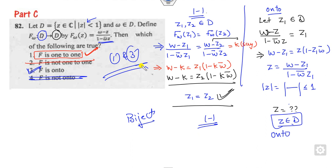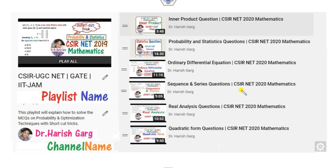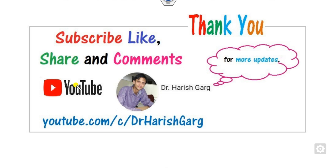This is how you can solve complex analysis questions with simple shortcut tricks. You can find other lectures related to CSRNet 2019 probability, statistics, calculus of variations for 2020, and December 2019 exams — all available in my playlist on the Dr. Gur channel. I hope you like, share, and comment on this video with your friends. Best of luck, students!